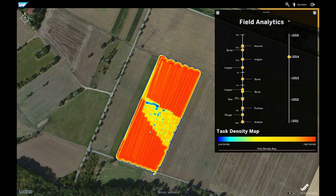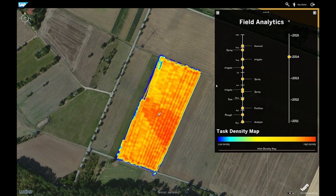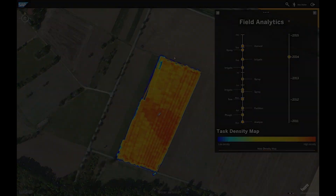The same holds for irrigation. If we know that there is enough water, we can save water here. In the end, we see we have a very good crop yield across the complete field by saving resources, working efficient and sustainable.